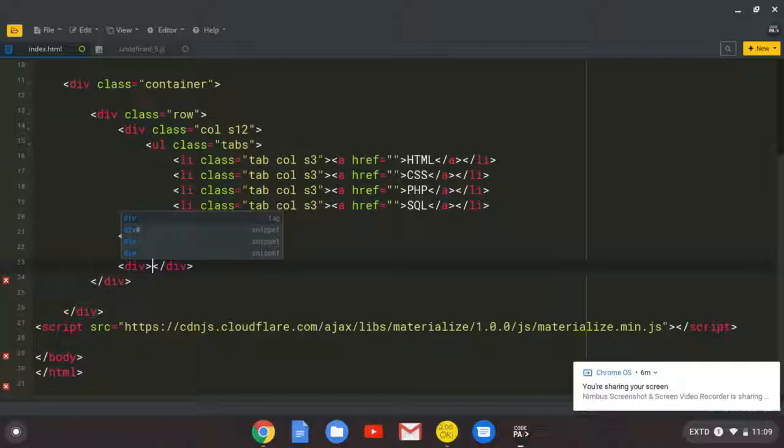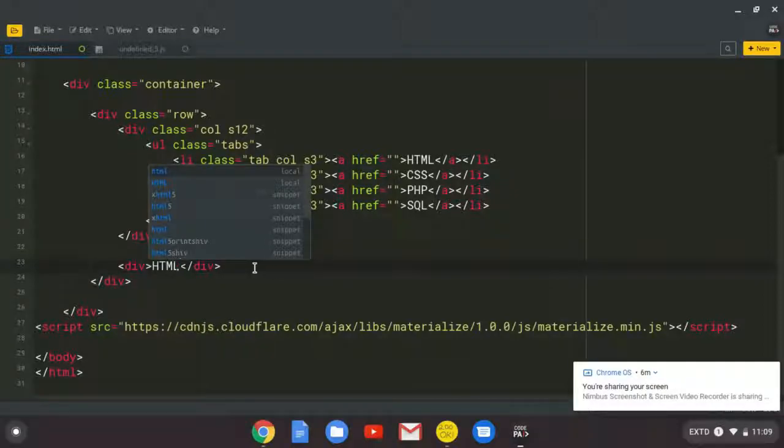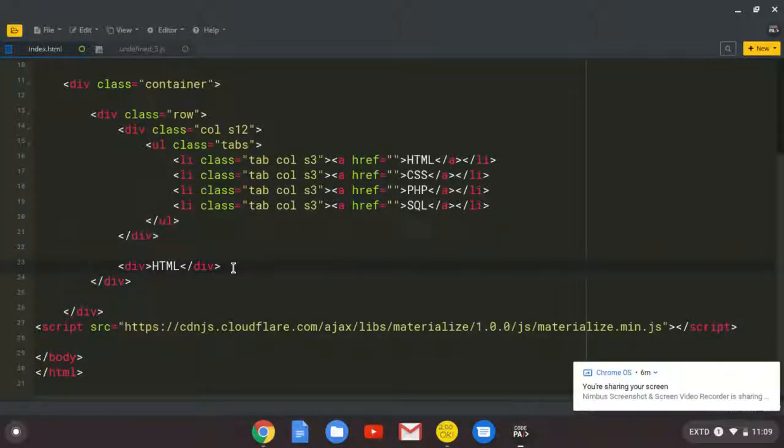So this div is the content that is going to be displayed to the user or hidden. So I'm just going to put here HTML. So they are going to be in order. I'm going to copy this four times again.